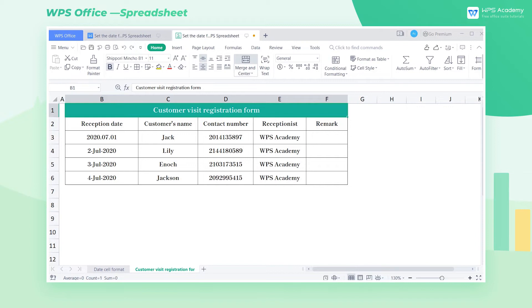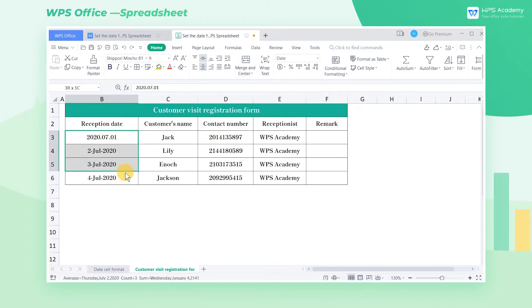In practical work, we often need to enter dates in a spreadsheet. There are many types of date formats, so how do we set the date formats as we need?